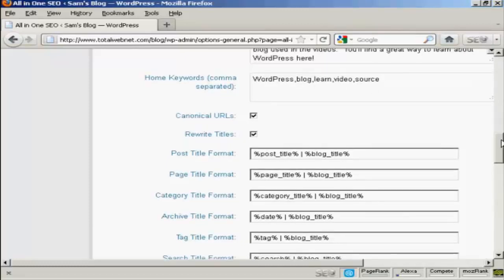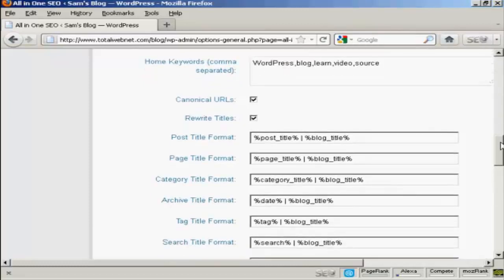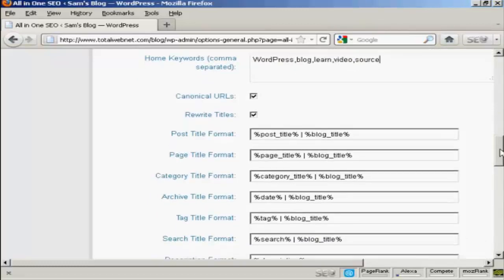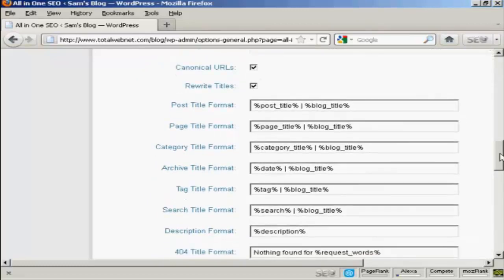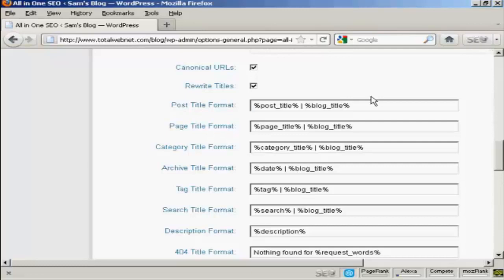A few other changes that you need to make. I keep both of these tick boxes checked. But you want to make some changes down here to the post title format. As it is set up, the all-in-one SEO pack will put the post title and the blog title after every post when it's shown in the search engines.